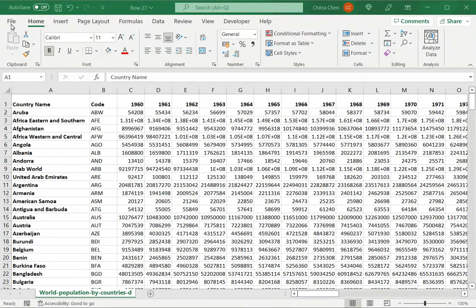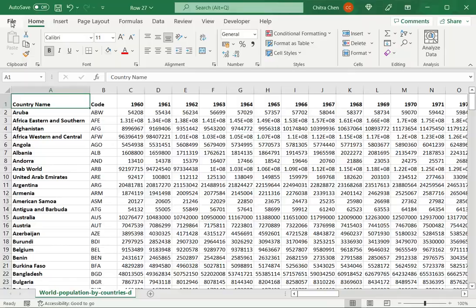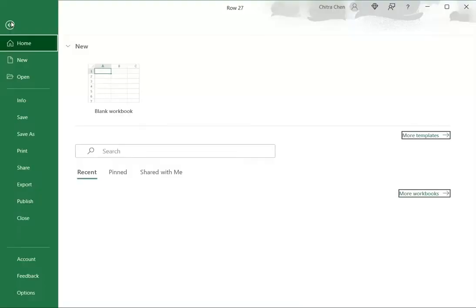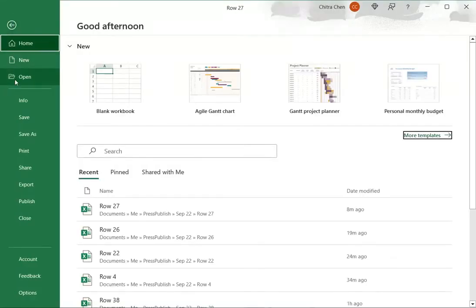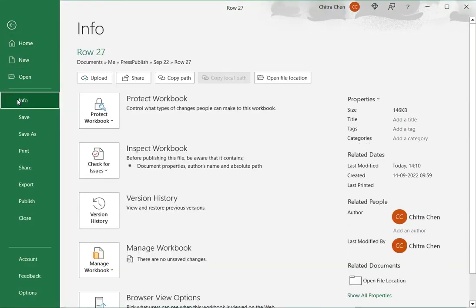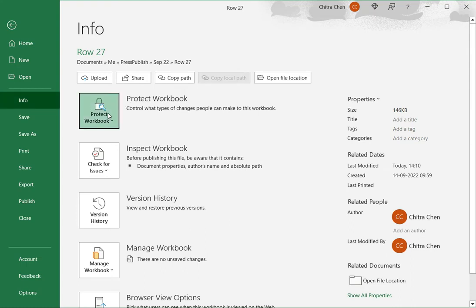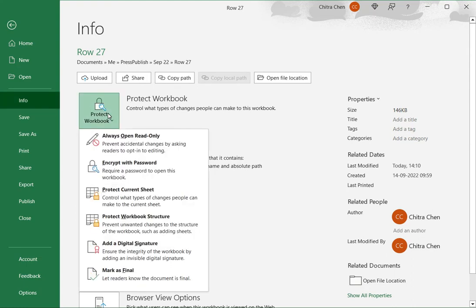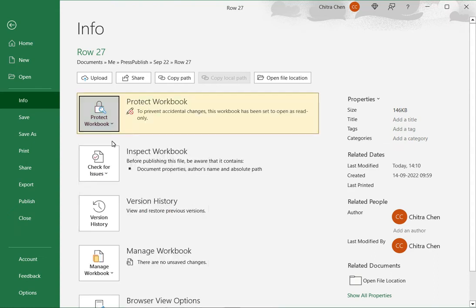To do this I go to the file menu under which there is an option called info and here we find the option to protect the workbook. I click on this button and select the first option always open read-only.